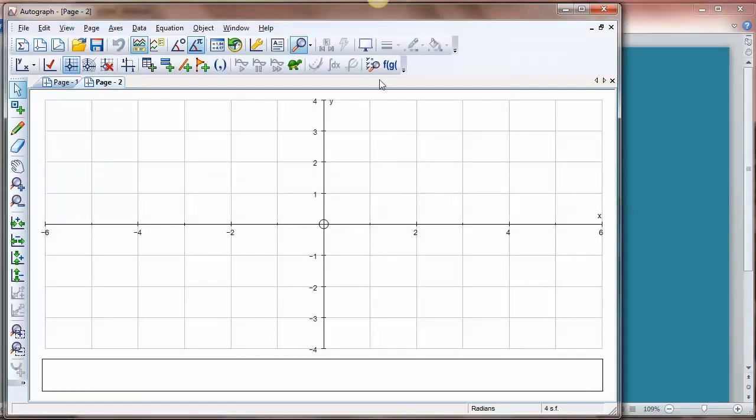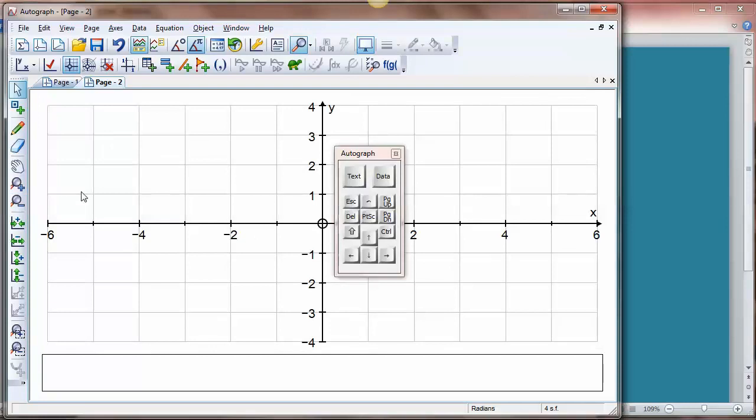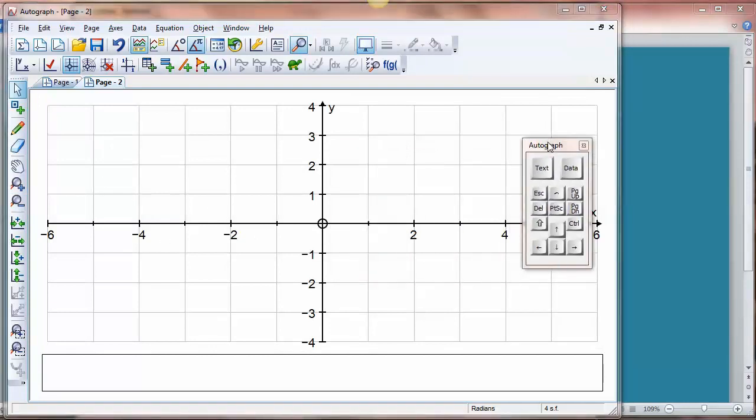So let me just introduce you to this button up here which is the whiteboard mode, and one of the properties of the whiteboard mode apart from making it all much clearer to see at the back of the classroom is that it does give you the on-screen keyboard as well.